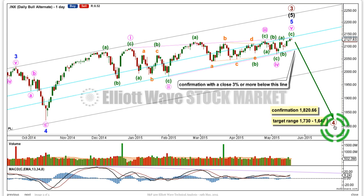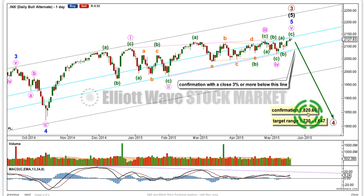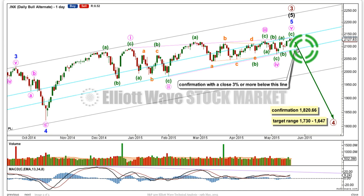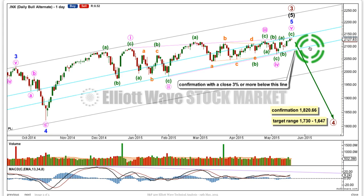A primary or cycle degree trend change would be confirmed with a new price low below 1820.66, but I would have a lot of confidence in this wave count well before that price point is passed, when we have a clear breach of this aqua blue trend line. And every day in the text article, I link you back to prior weekly charts where I show you exactly how I'm drawing this double aqua trend line using Magee's approach.